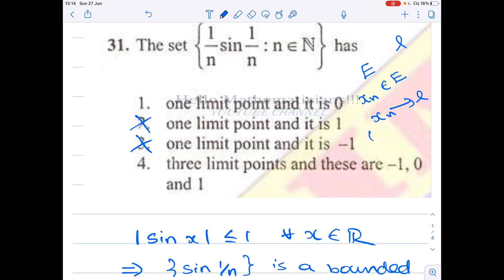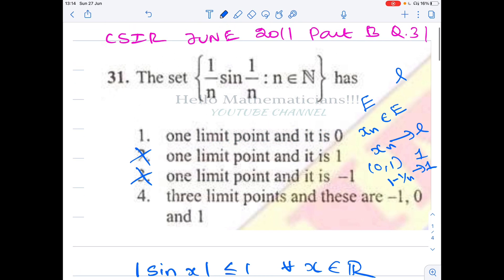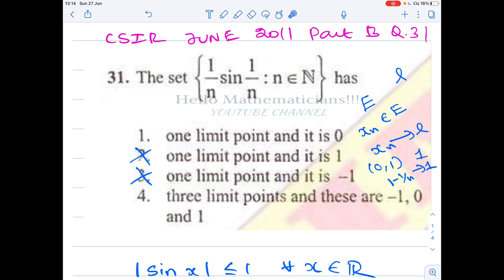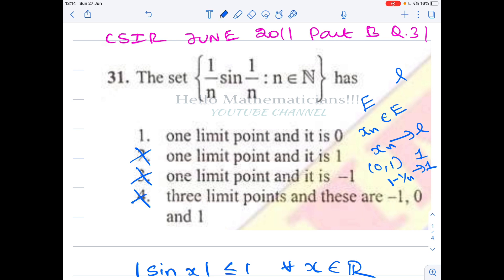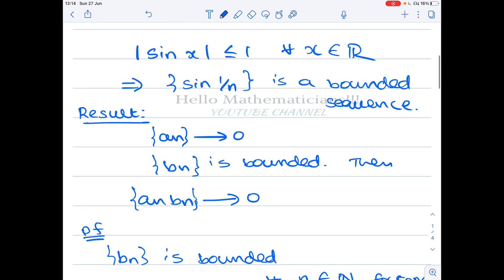For example, 1 is a limit point of the open interval (0, 1), and you can find a sequence 1 − 1/n in (0,1) that converges to 1. Similarly, if 1 were a limit point of our set, you could find a subsequence converging to 1. But since 1/n · sin(1/n) converges to 0, all subsequences also converge to 0. The limit of a sequence is unique, so 0 is the only limit point of this set.